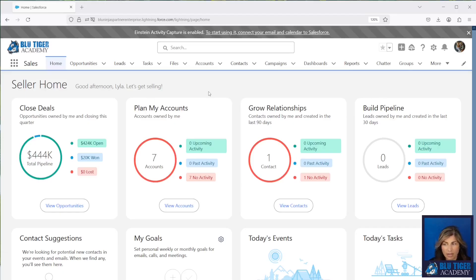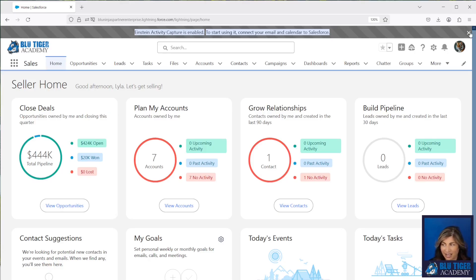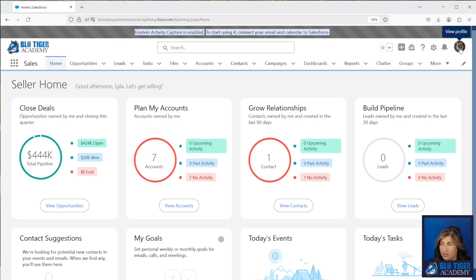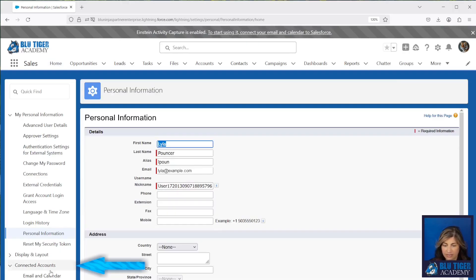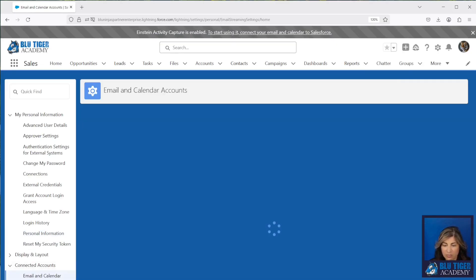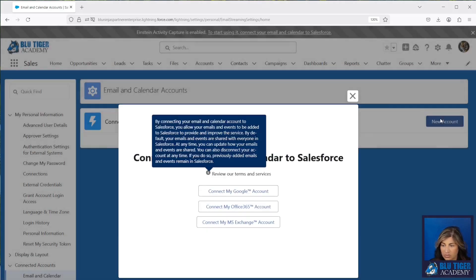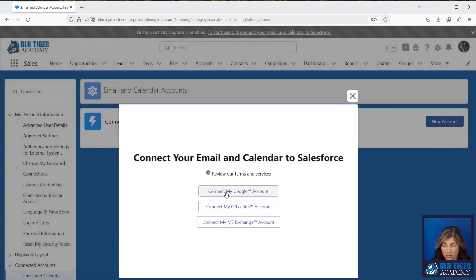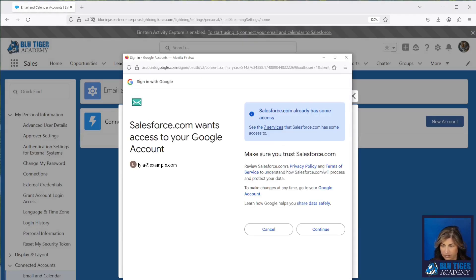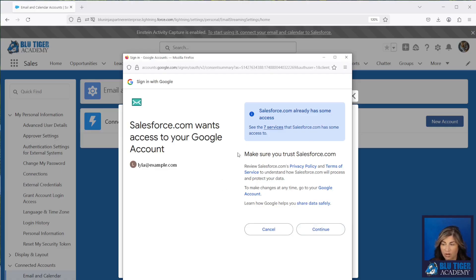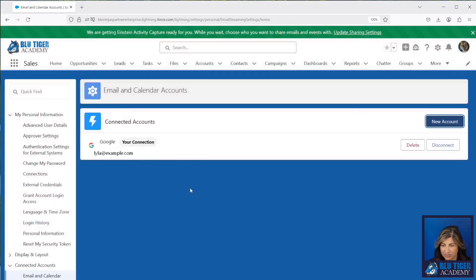Now we've logged in as Lila Pouncer and you will see that Lila has a bar at the top that she can click to connect her email and calendar. If a user clicks the X and dismisses the banner, they can still go to their avatar, click Settings, click Connected Accounts, go to Email and Calendar Accounts, click New Account, and that's where they can connect their Google account. Make sure you review all of these privacy policies. Now you'll see that we have our connected account and Lila has successfully connected Einstein Activity Capture.